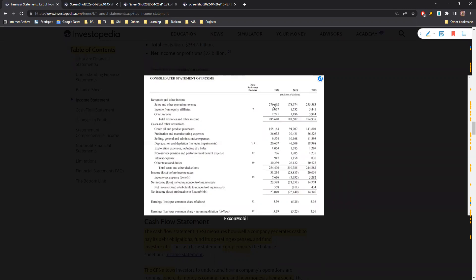Moving on to the costs and expenses section, we have various sections of cost. The total cost is 254 billion dollars, which is before taxes. That means roughly 80% of their earned revenue is converted into expenses to run their operations.